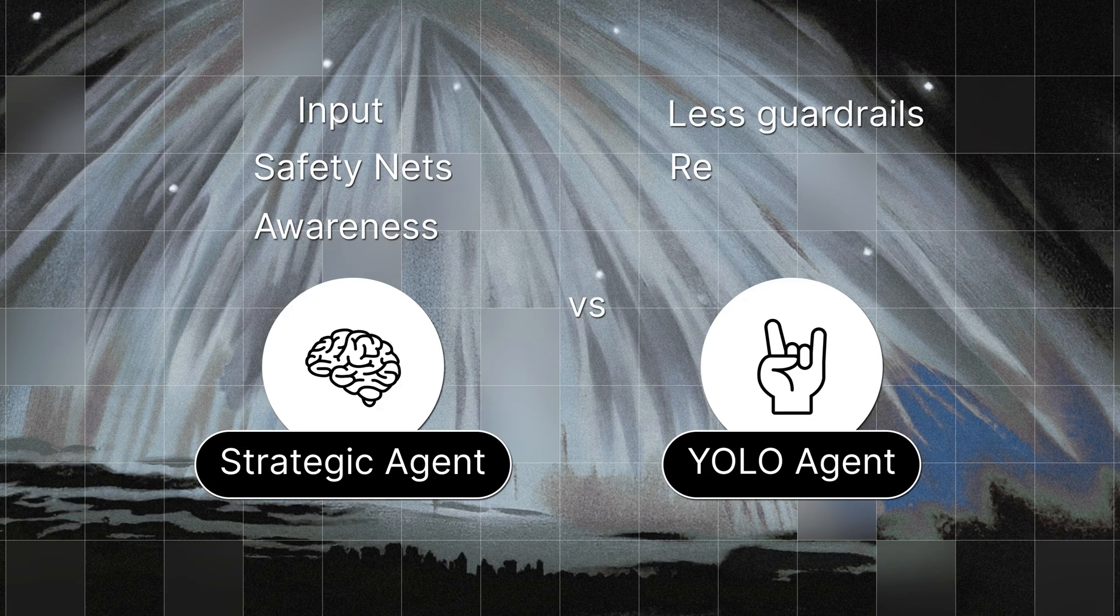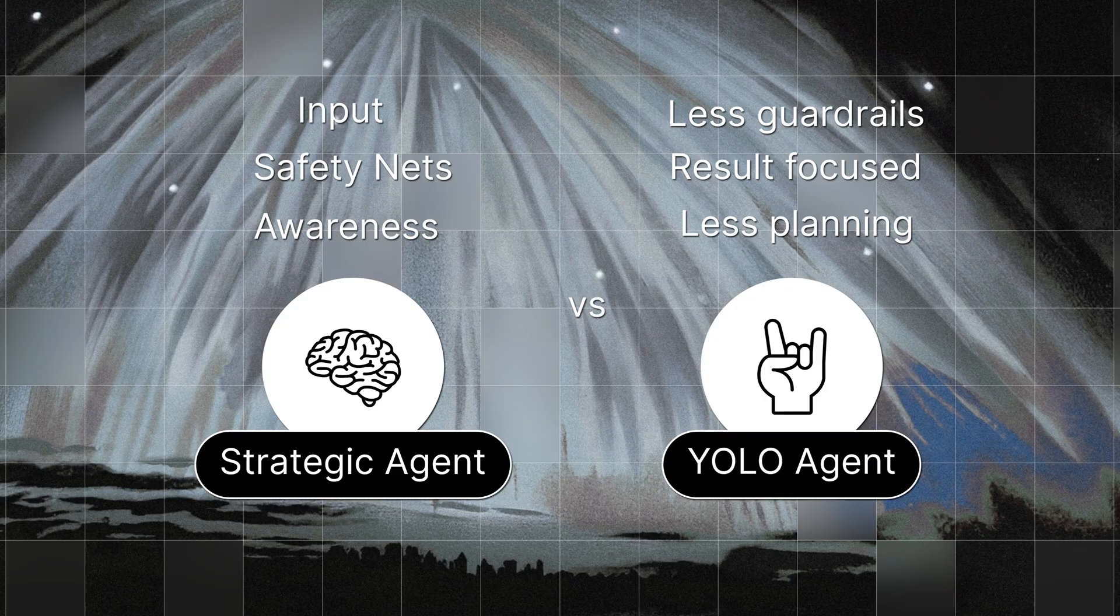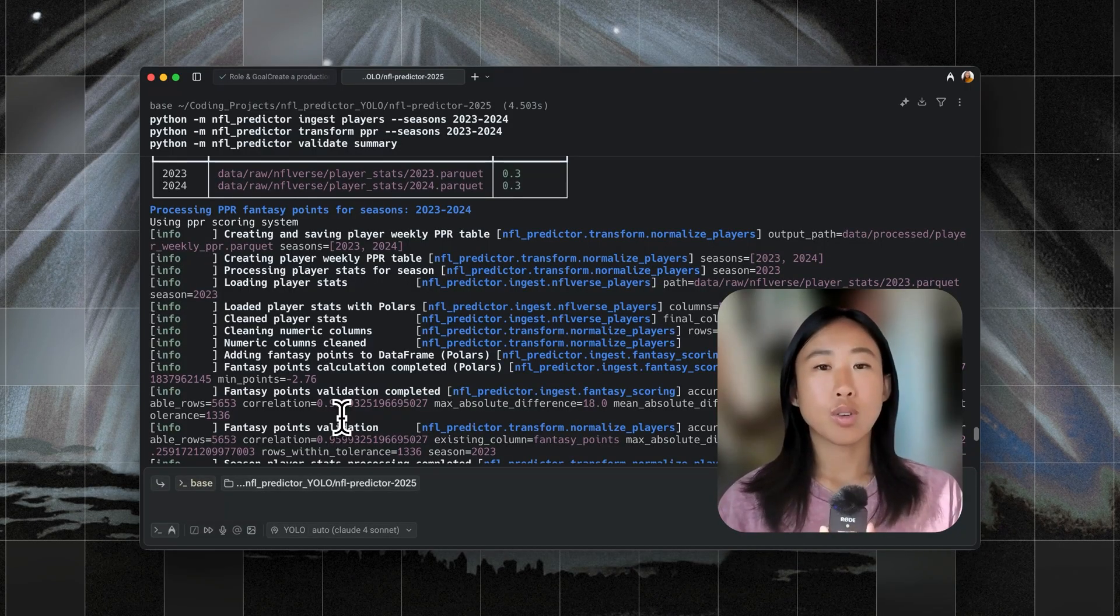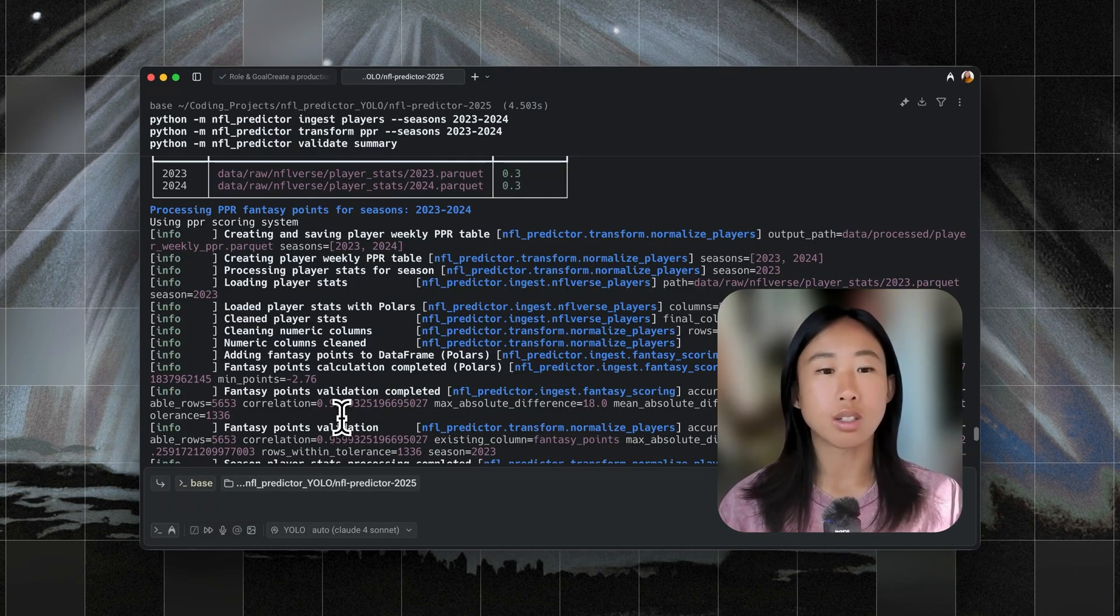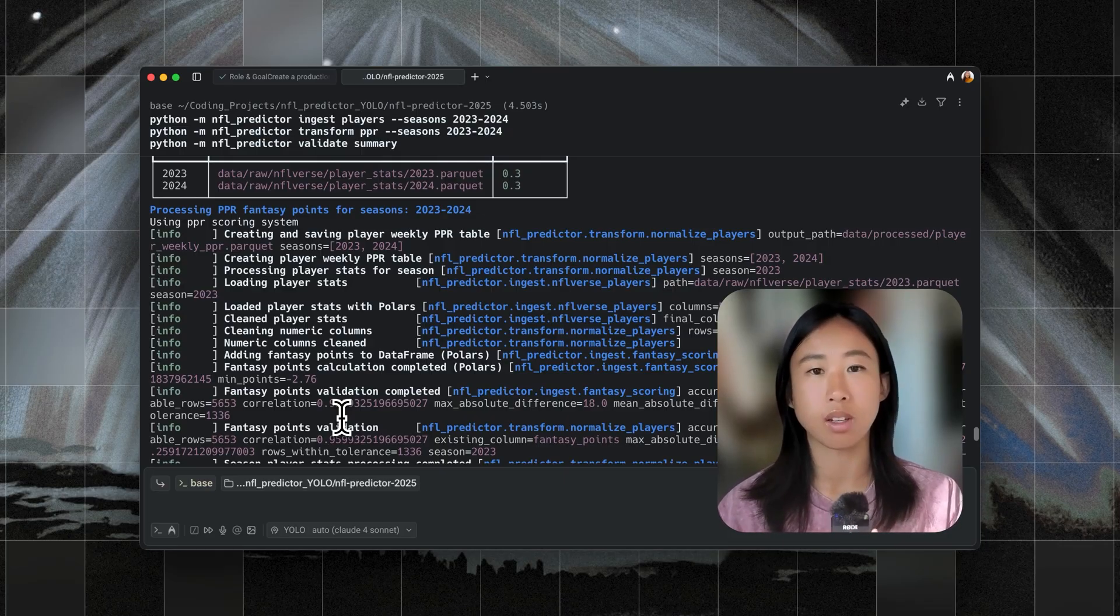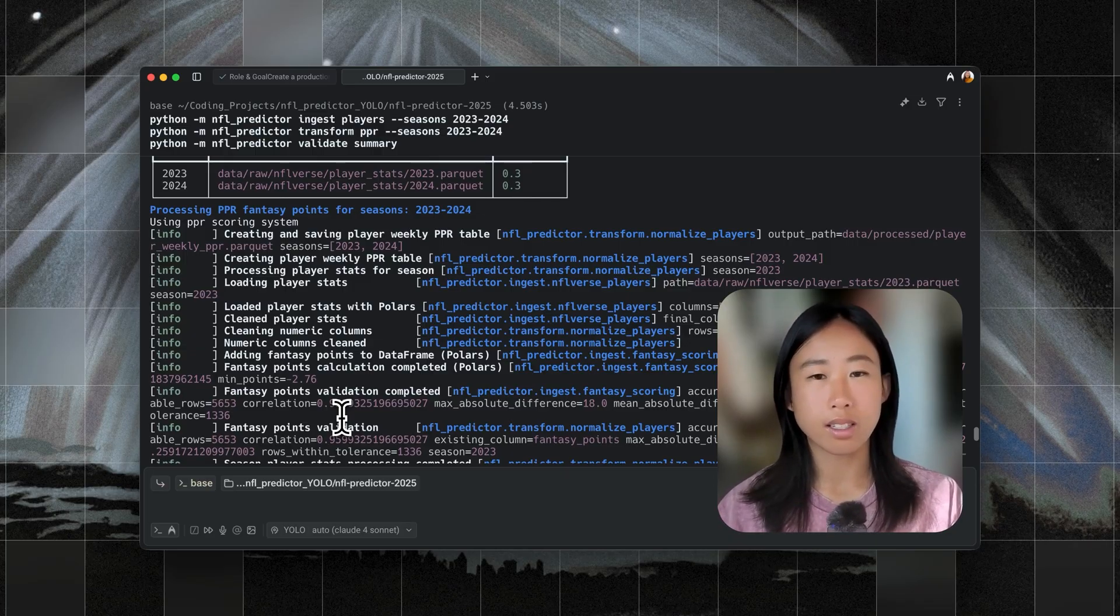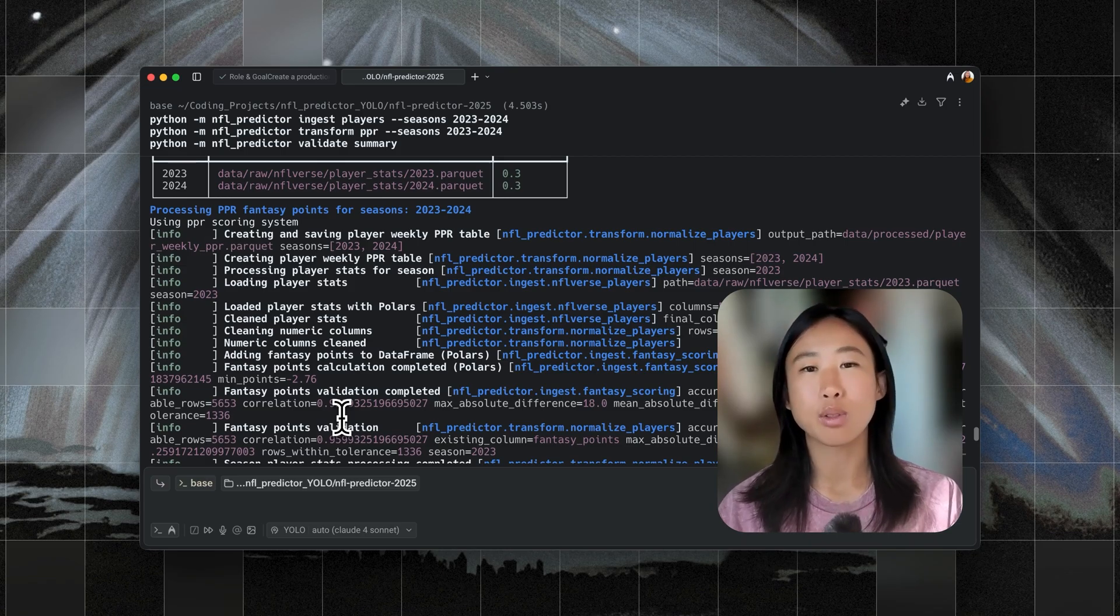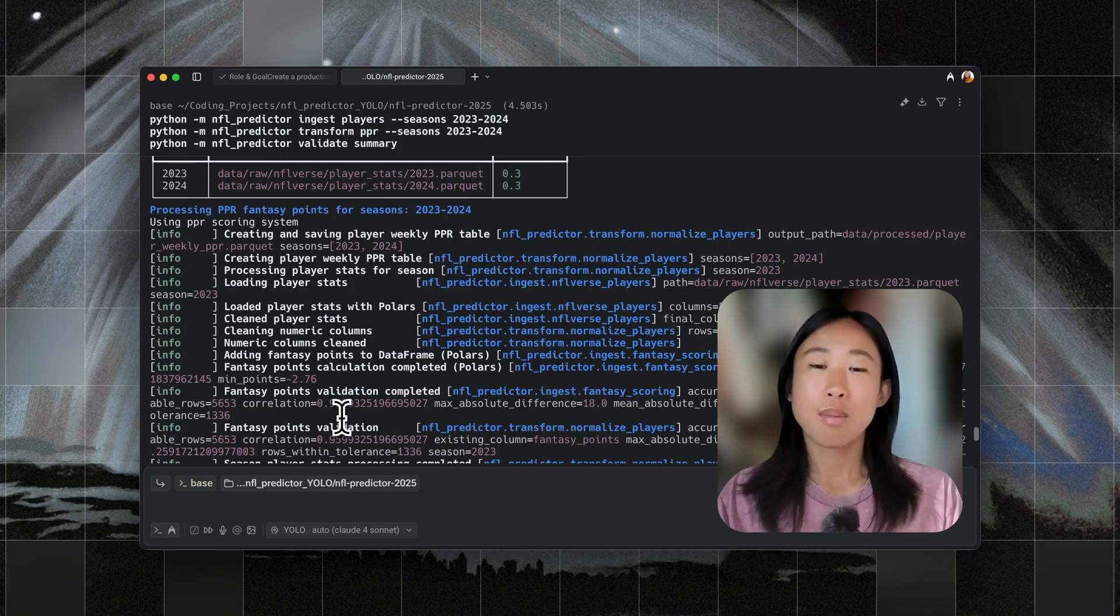The YOLO agent skips the extra steps and charges ahead. This makes it great for vibe coding projects where you just want results fast. But then you do sacrifice some structure, testing, and checkpoints. And I do want to stress that the fact that the strategic agent didn't finish doesn't mean it was worse. It just meant it wasn't the right tool for this specific scenario. If I was working on a production code base where correctness and clarity mattered more than speed, then I would absolutely prefer the strategic agent.